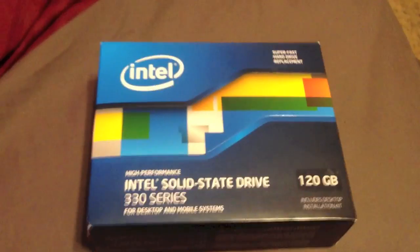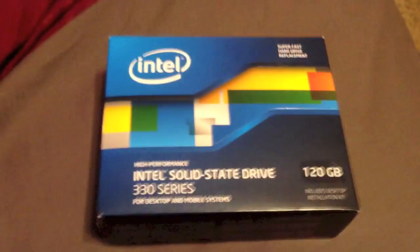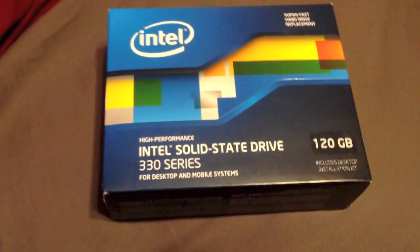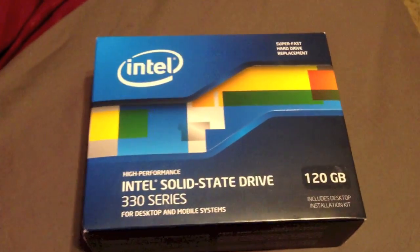Next up we are going to be installing the solid-state drive, the 120GB Intel solid-state drive that is.